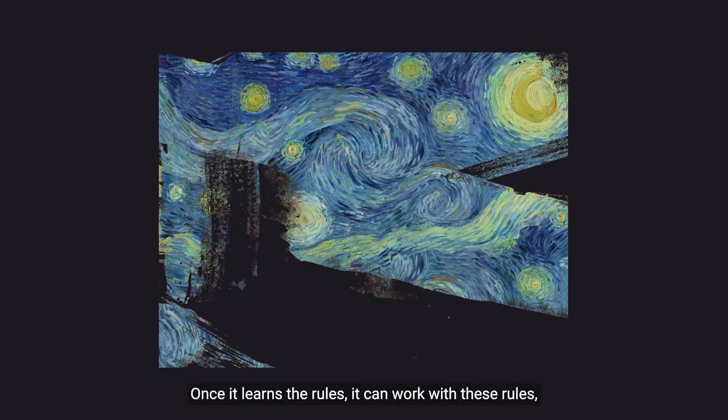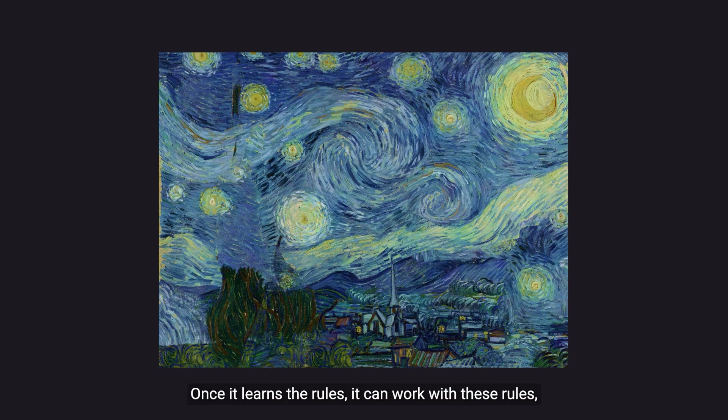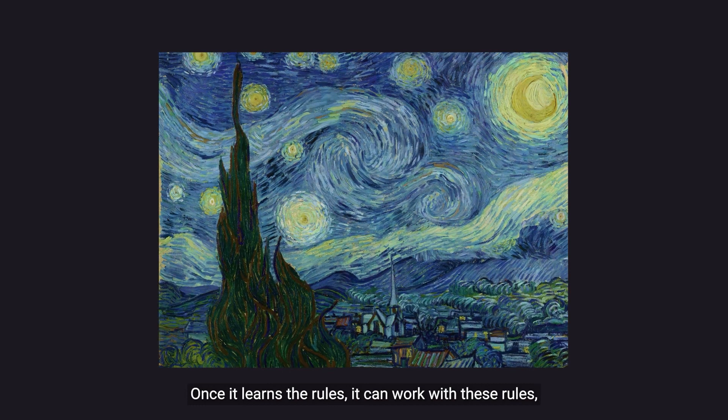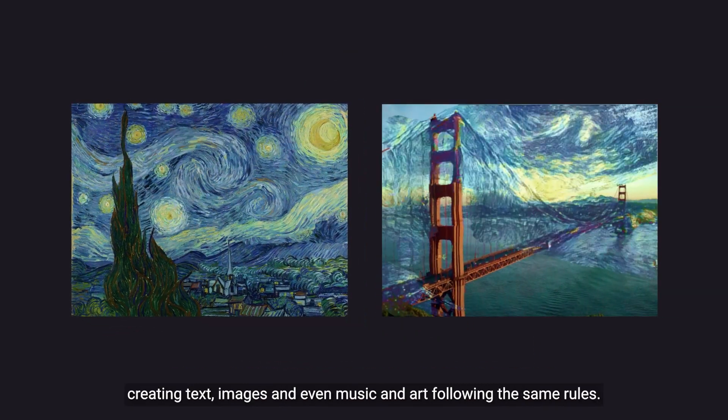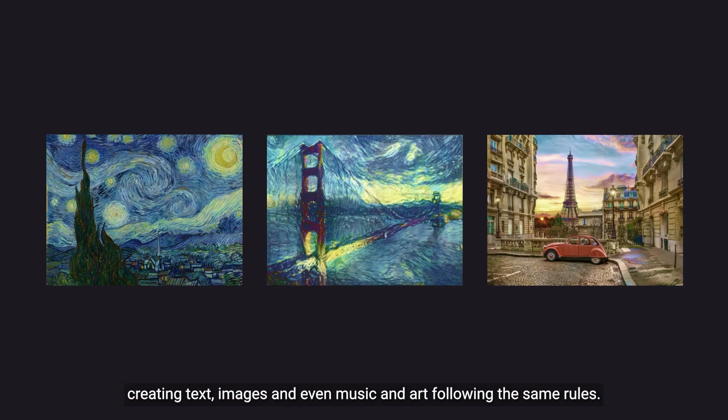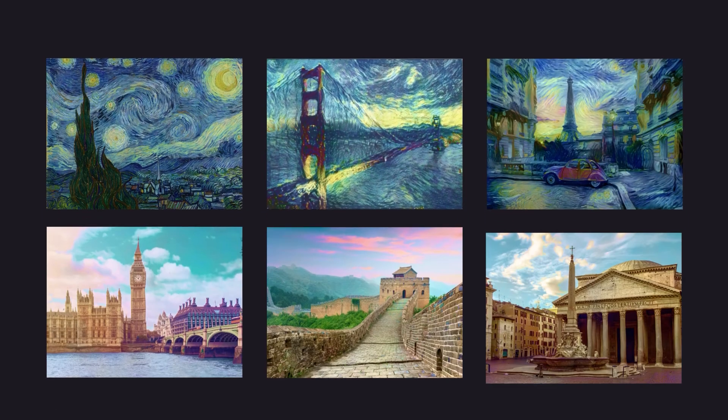Once it learns the rules, it can work with these rules, creating text, images, and even music and art, following the same rules.